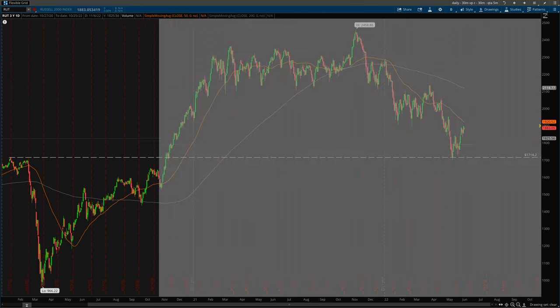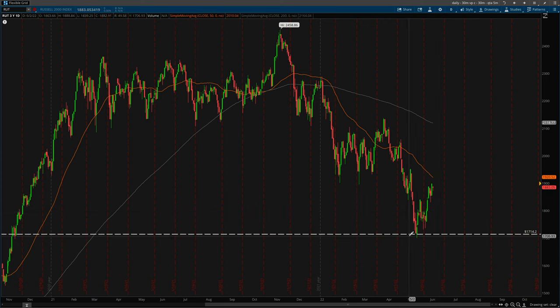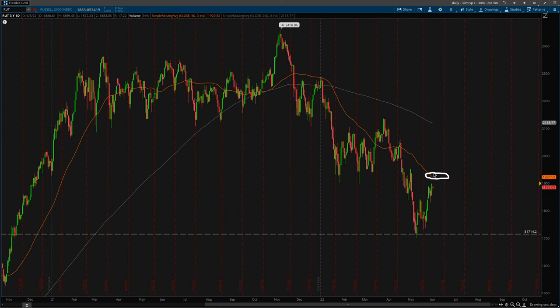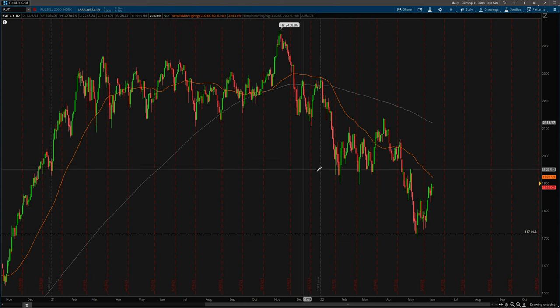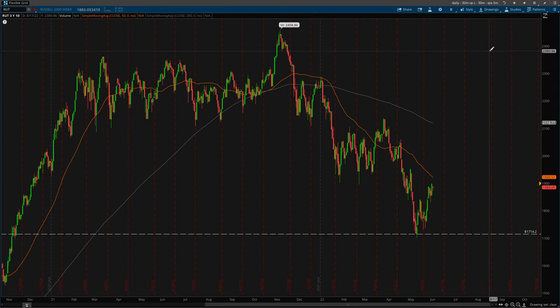This is the 2020 high right before the COVID plummet, and then we had a little bounce — this is the current price action. The orange level on my chart is the 50-day moving average and this one is the 200-day moving average. I opened a trade on the Russell referred to as an iron fly, so let's jump over and look at my risk profile.